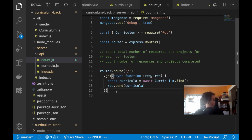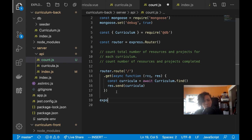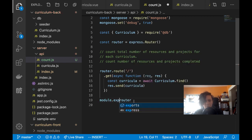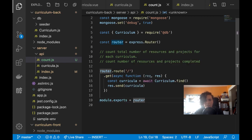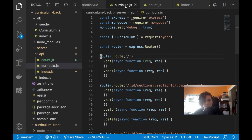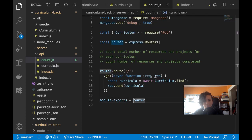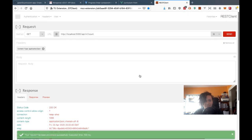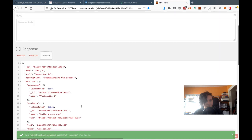I always forget this — I need to export the router. In Node it's module.exports = router, which is the same thing I'm doing elsewhere. Now the endpoint works. Good thing I checked that before I kept building.